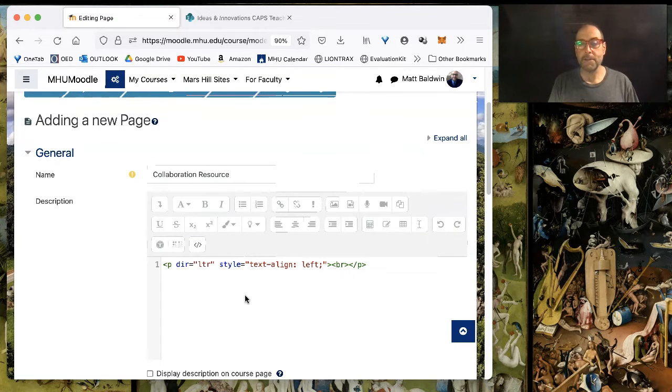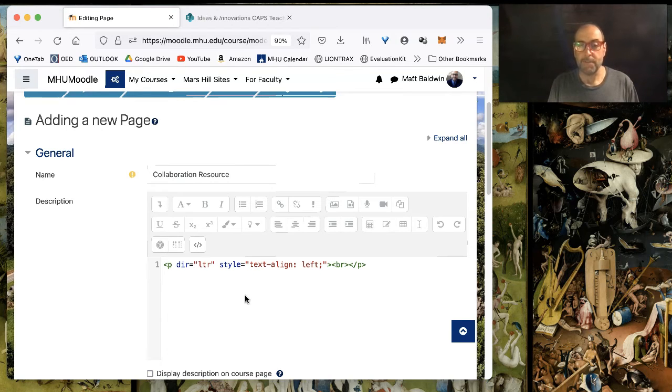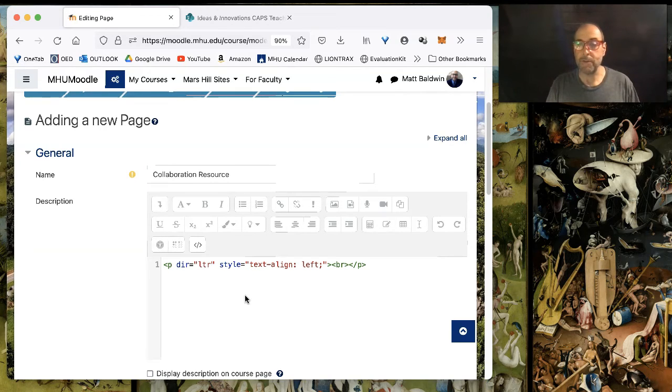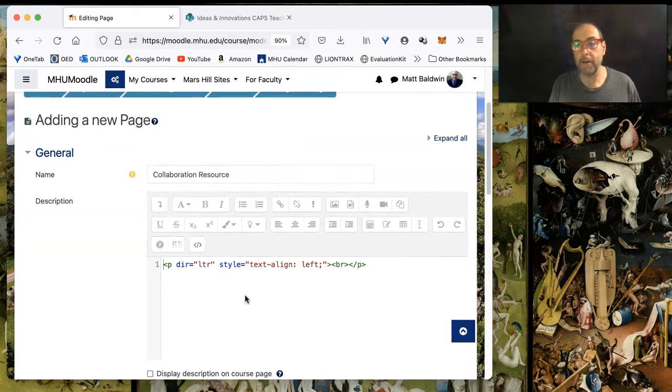You can see this is what a blank HTML page looks like by default in Moodle. It has some code, which if you know some HTML, you can read, and I'm not going to bother reading it to you right now.